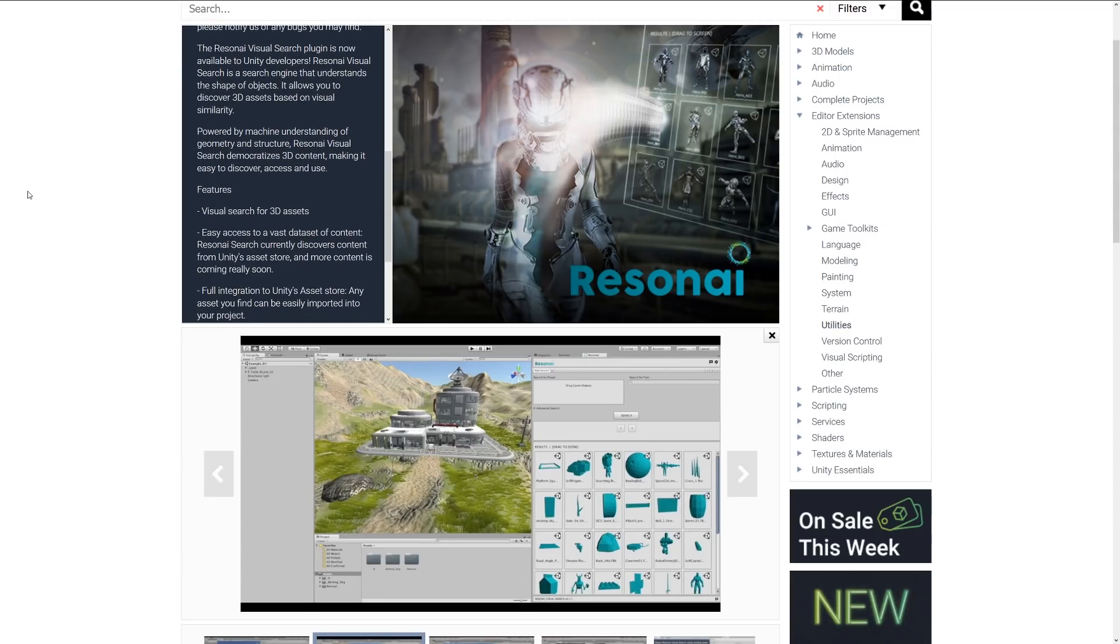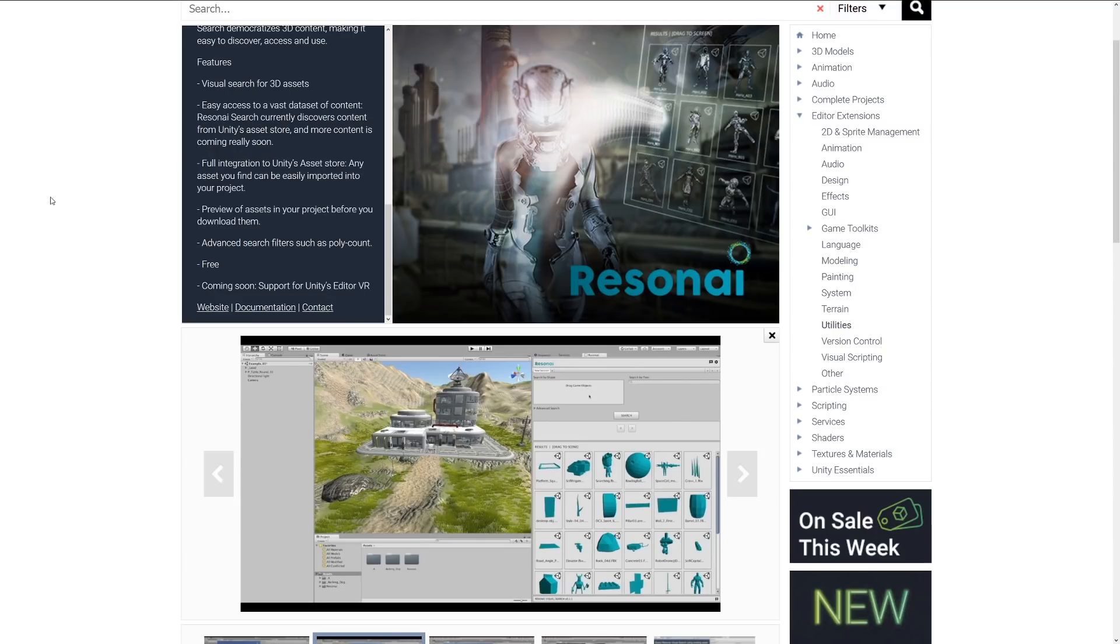It's powered by machine understanding and geometry and structure, and it searches 3D content, making it easy to browse and access. It's easy to access a vast dataset of content which is already available with full integration